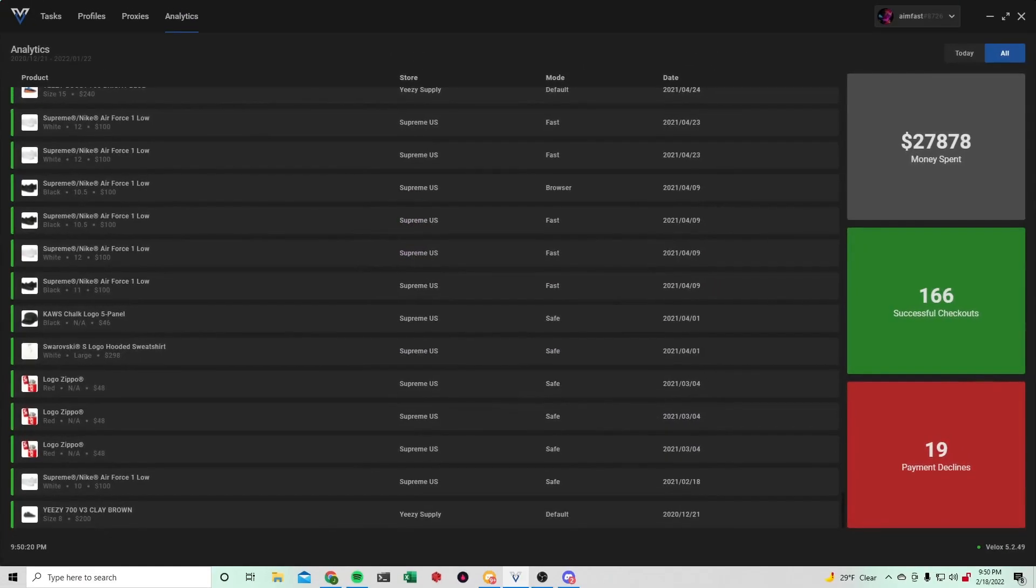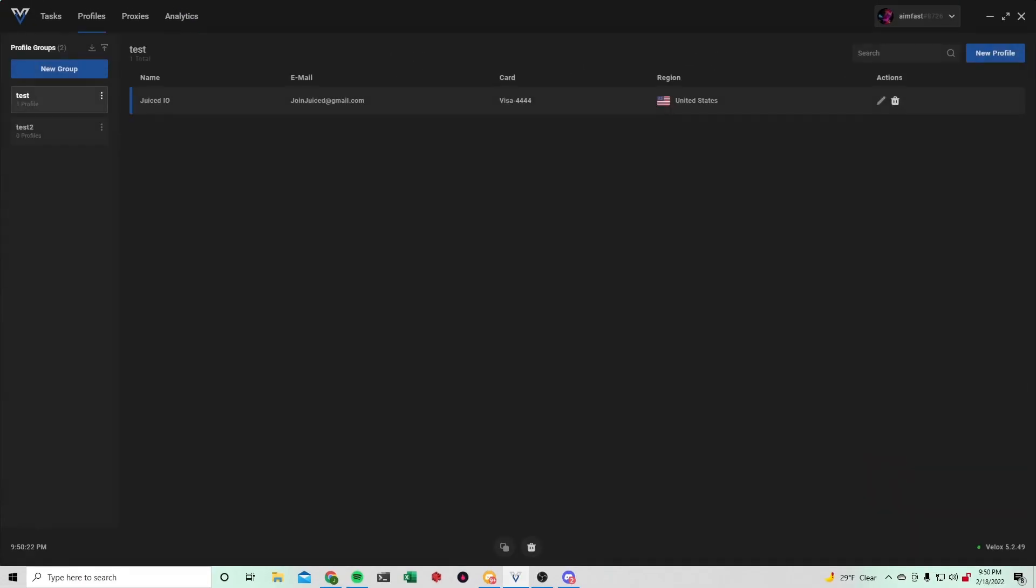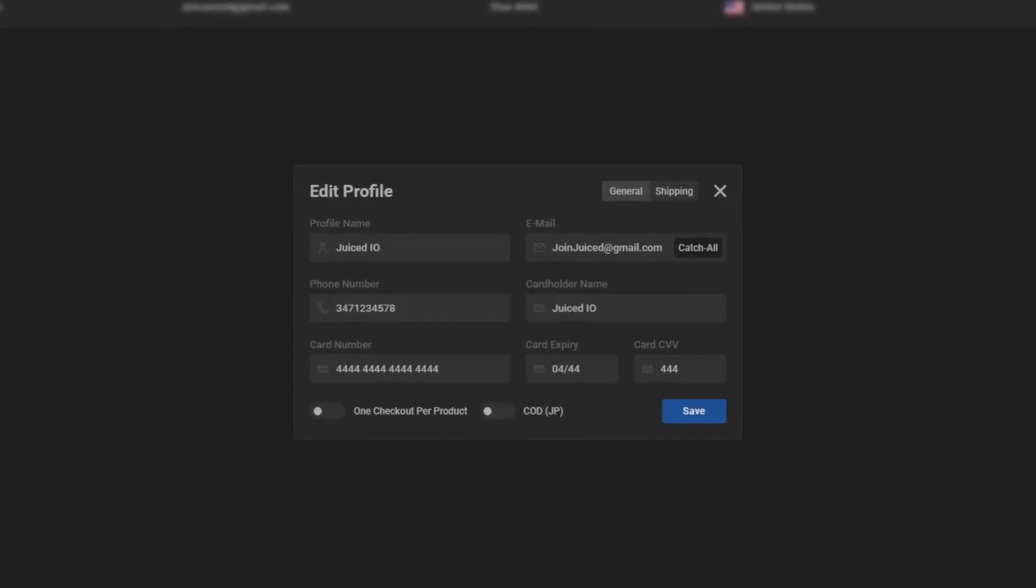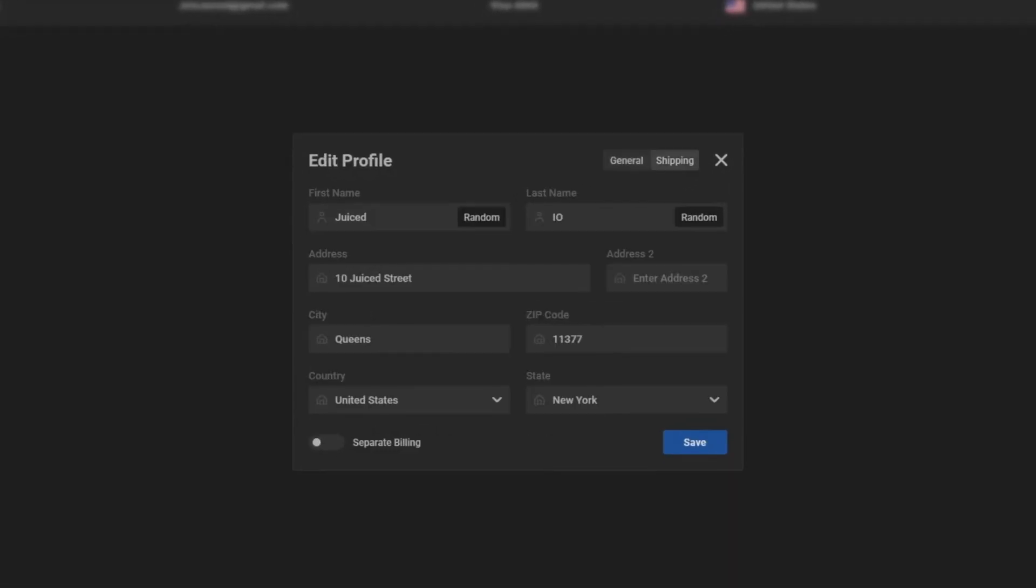To start off setting it up you want to head over to your profile section and start adding your billing information. Just make a new group and then hit new profile. You'll be here typing in all your information. Just add your card information and your shipping information. This is what you'll be using to check out products.